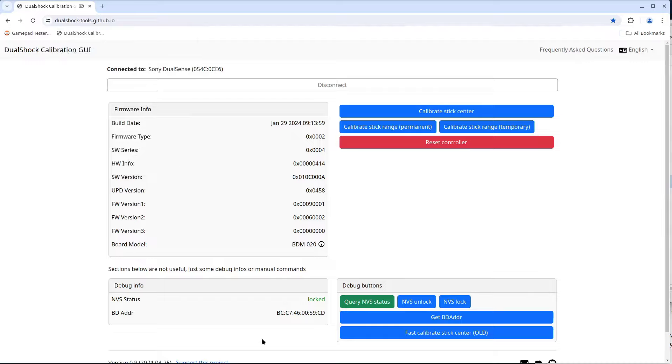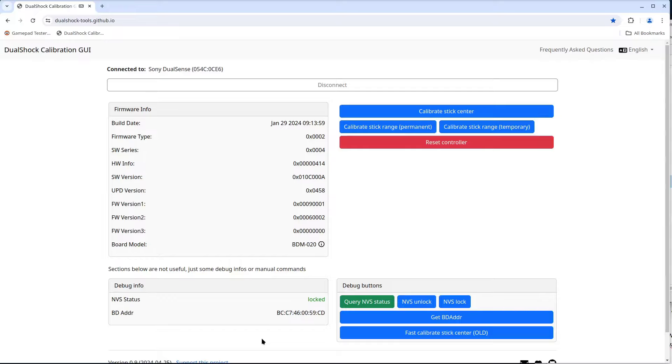The firmware date for this controller is January 29th, 2024. I believe that is the latest. At least the PS5 hasn't wanted to update it. And the PC board in this controller is model BDM-020. Which I know is correct.